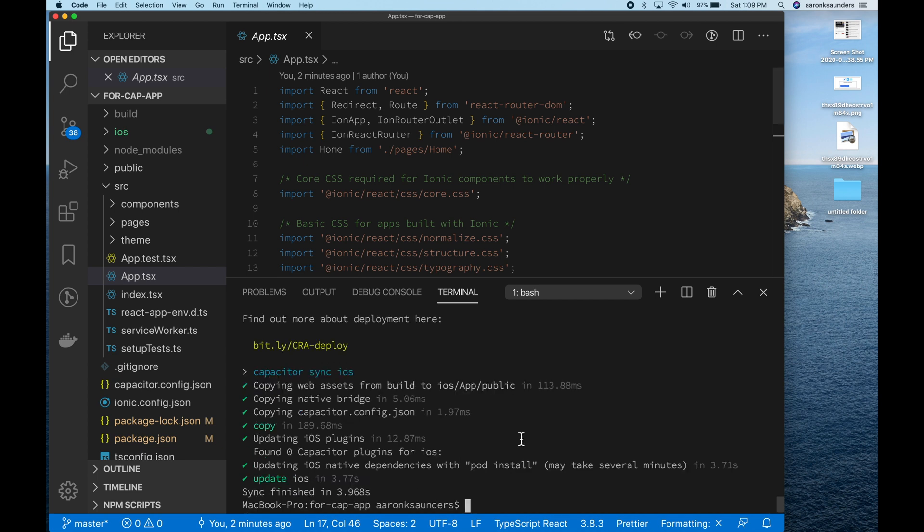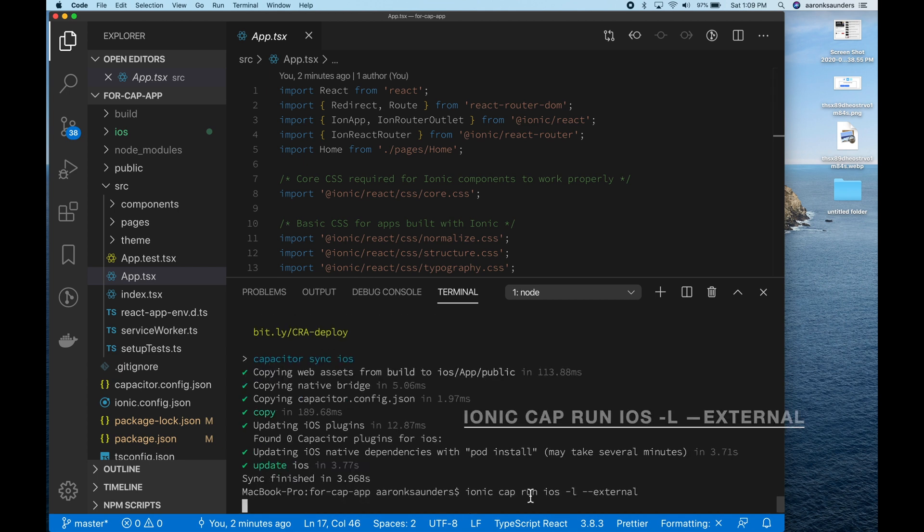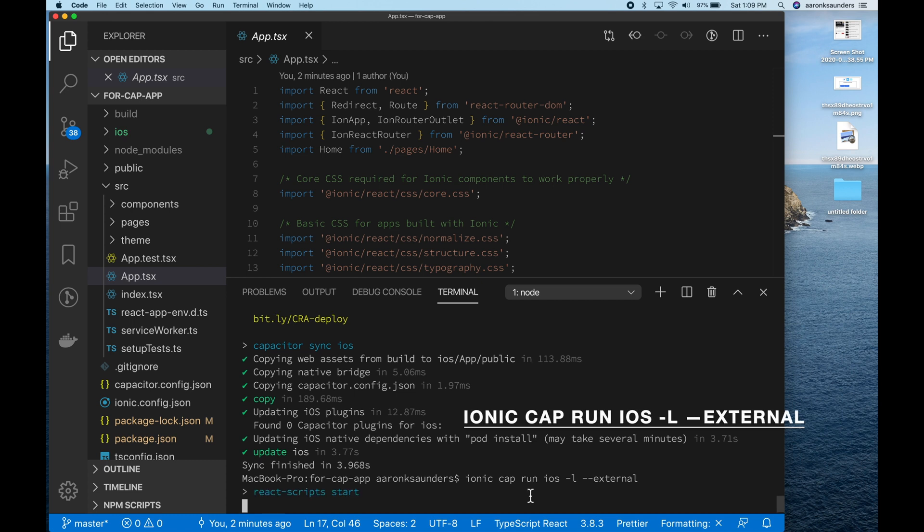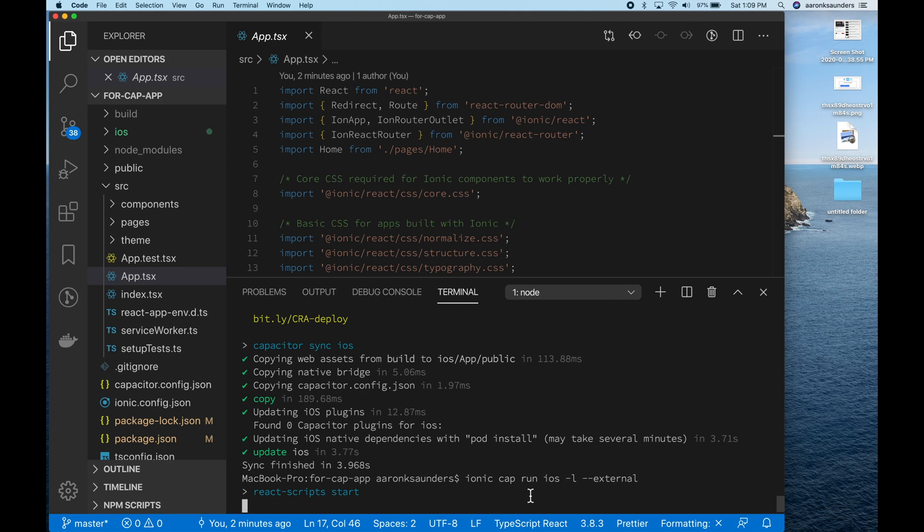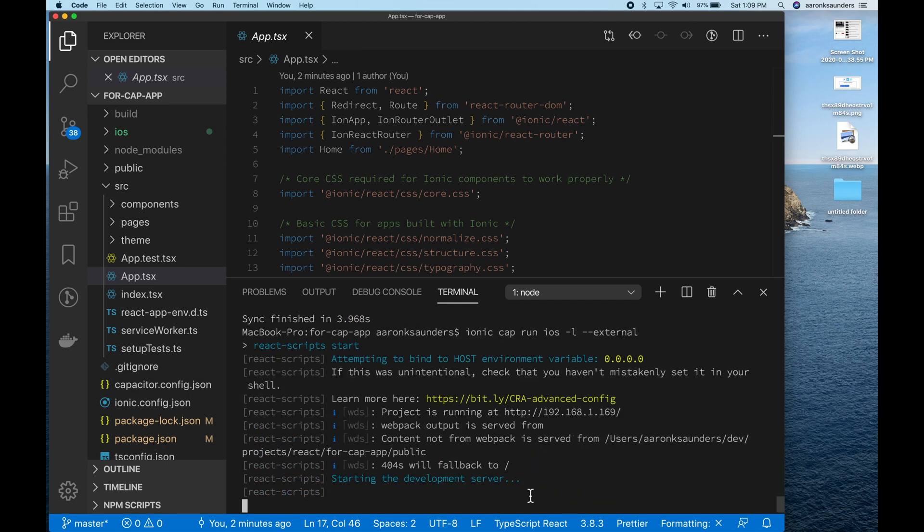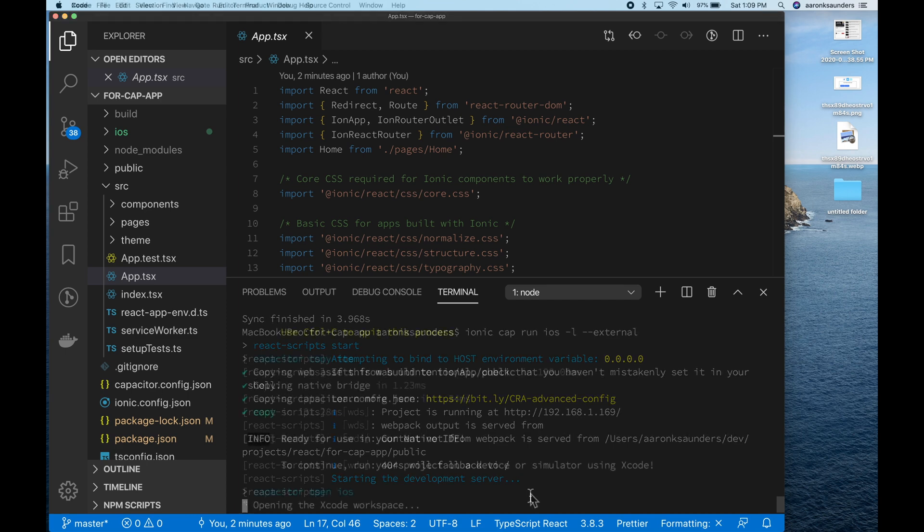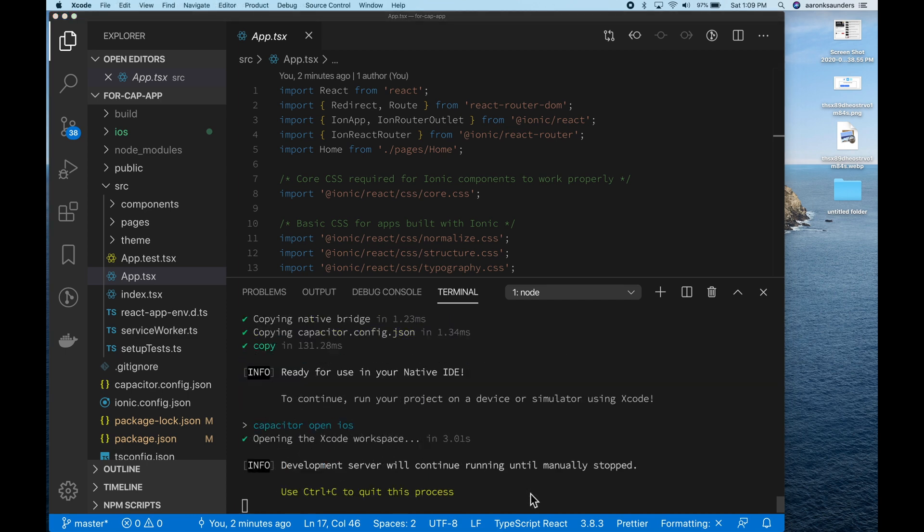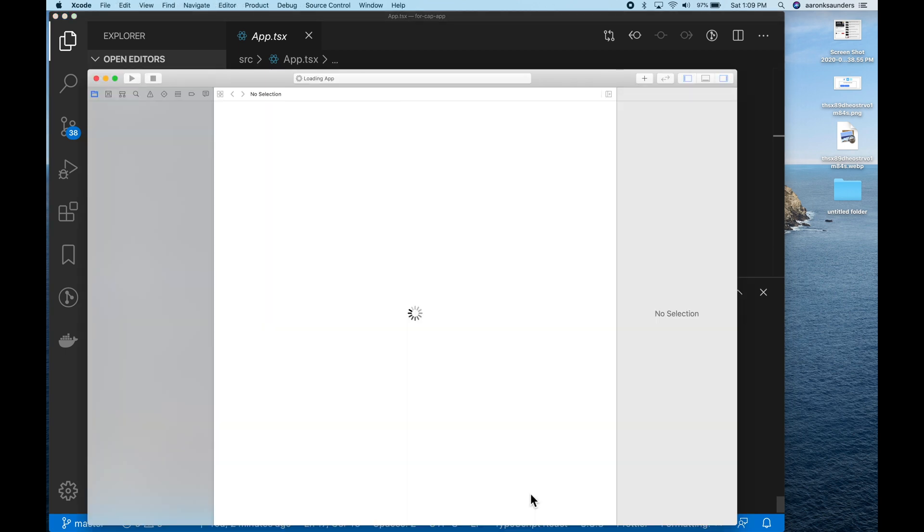Next up, we want to do the Ionic CapRun iOS with the Live Reload and the external flag set. That's the magic. So what's going to happen is your website will be running, the application will be running in the device and then it's pointing to your website. So changes to the website will be live reloaded onto your device.